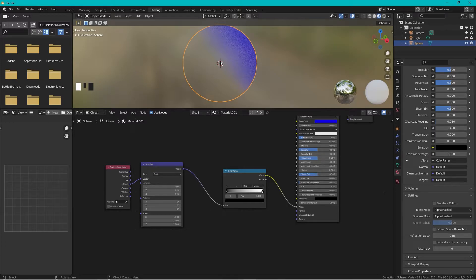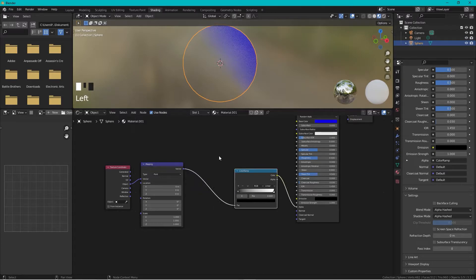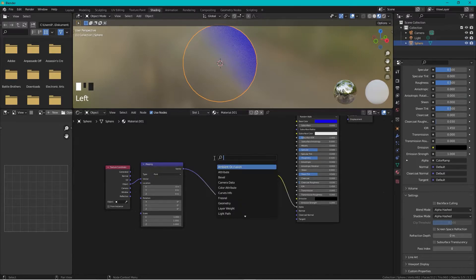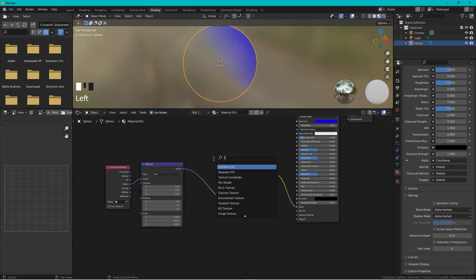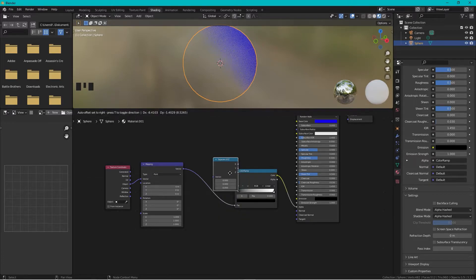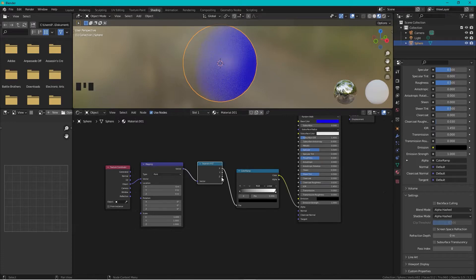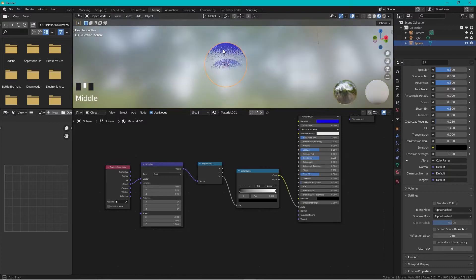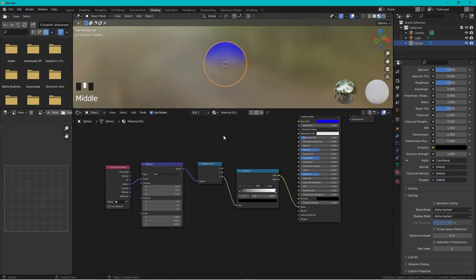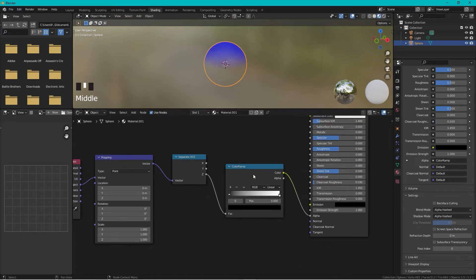The transparency is there but it's at a strange angle. Press Shift+A and add a Separate XYZ node, place it in between, and connect the Z output to the Color Ramp factor. Now the gradient moves along the Z axis.